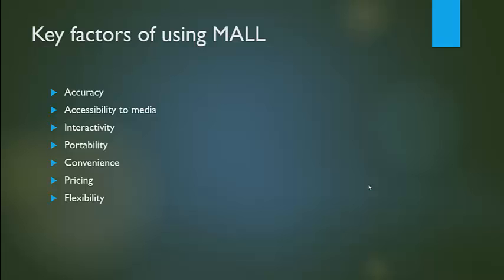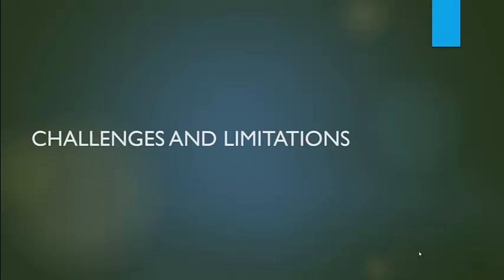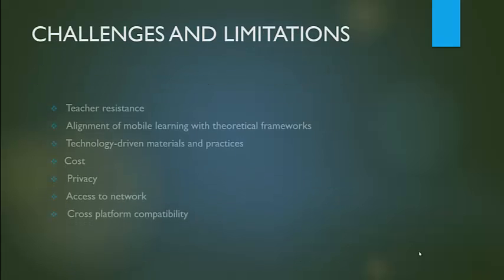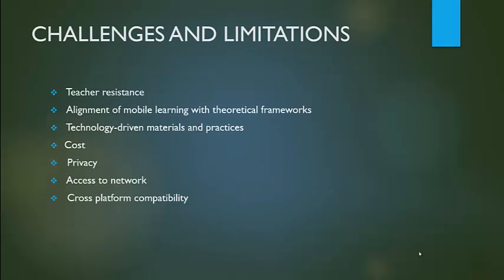Challenges and limitations: teacher resistance, alignment of mobile learning with theoretical frameworks, technology-driven materials and practices, cost, privacy, access to network, and cross-platform compatibility.